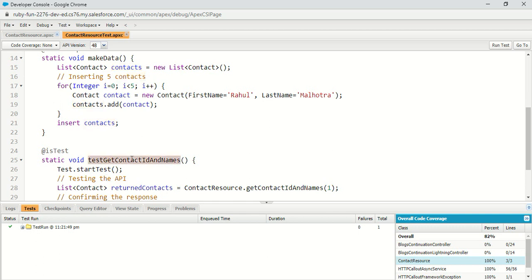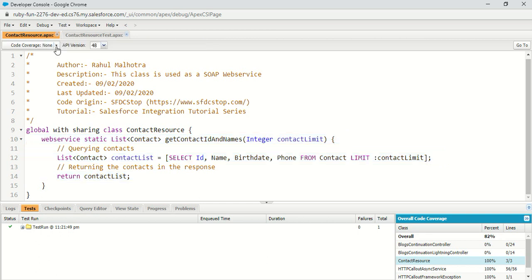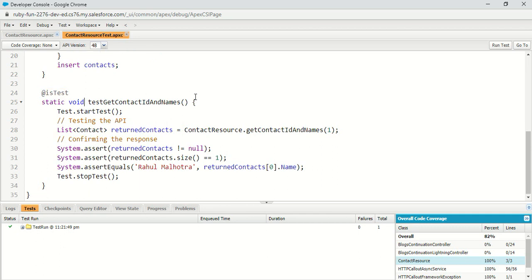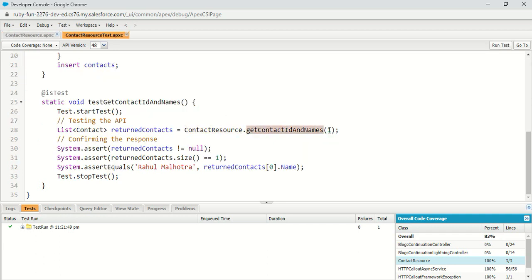This is a test method used to test the getContactIdAndNames method defined in the actual class. It has an @isTest annotation — you can also use the testMethod keyword instead. Inside this method, I have Test.startTest() at the beginning and Test.stopTest() at the end. Between them, I called my actual method: ContactResource.getContactIdAndNames, passing contactLimit as the parameter — I passed one.